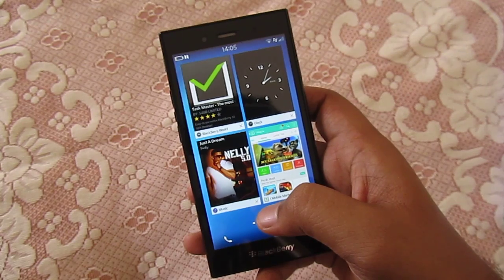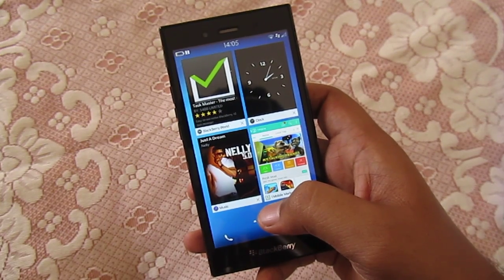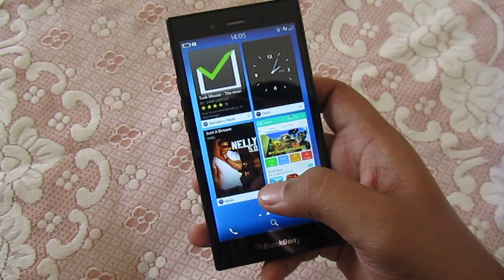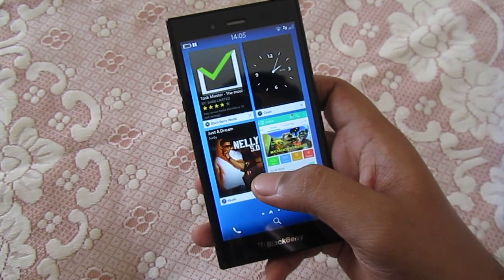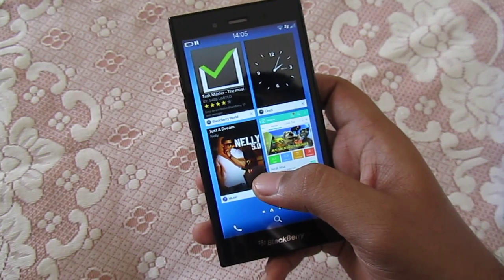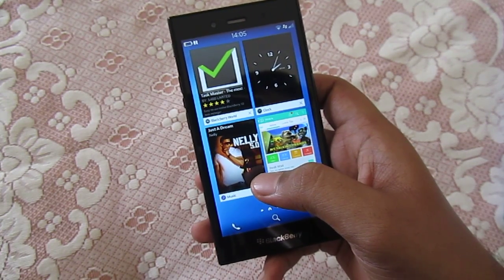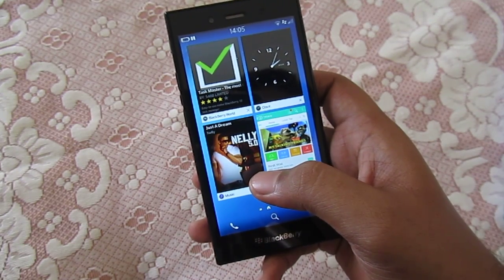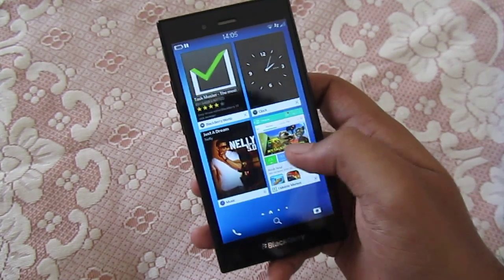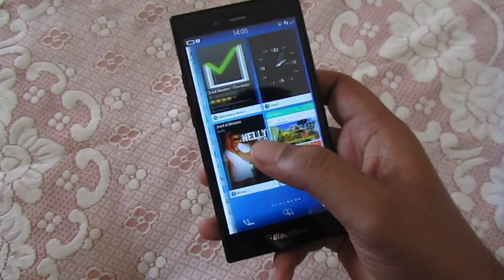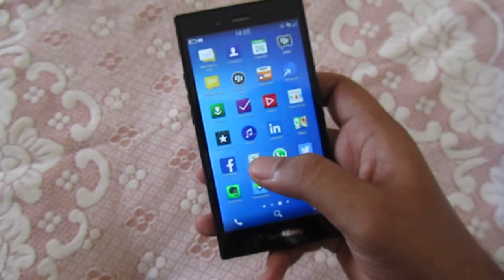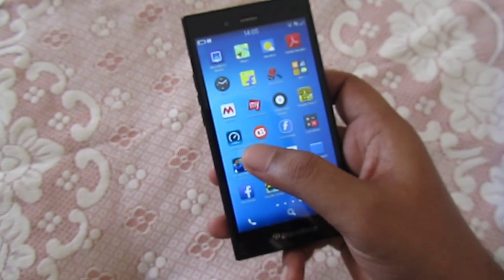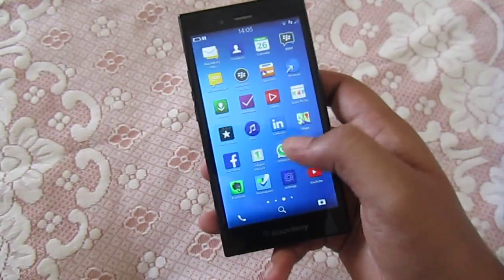That's it — those are the new features added to BlackBerry OS 10.3.1. These are very good features and you can surely give it a try. If you have any doubts, please leave a comment below. I hope you liked my video — if so, please give it a thumbs up and don't forget to subscribe to my channel. This is Sanjay from Gadget Freaks, signing off. Bye bye!